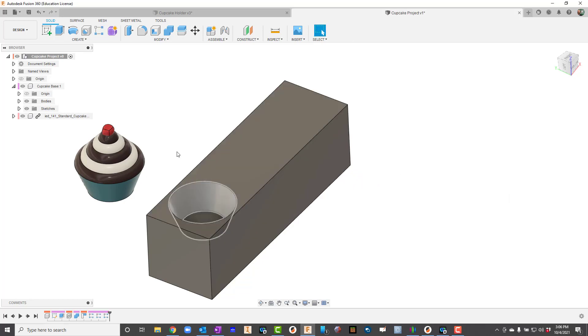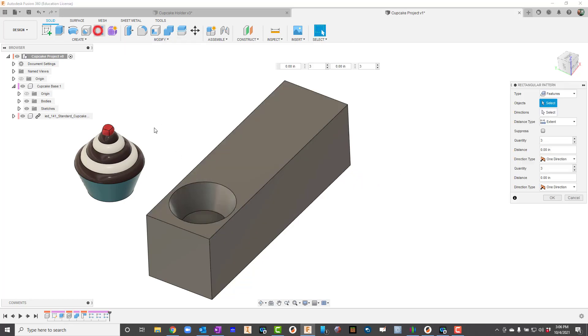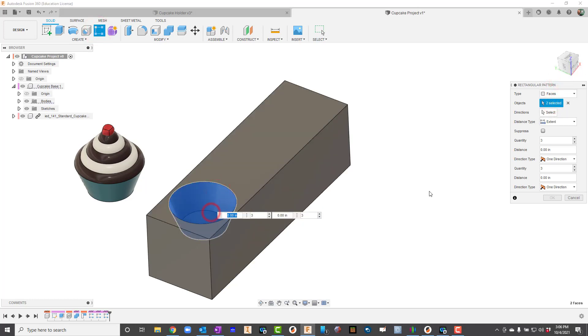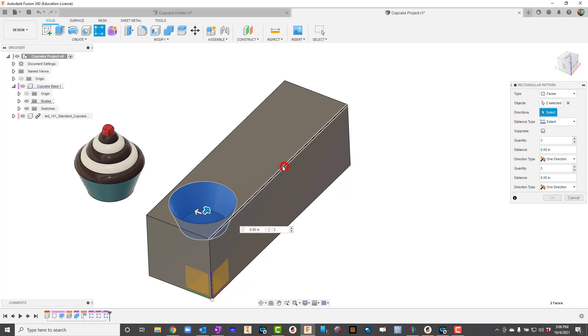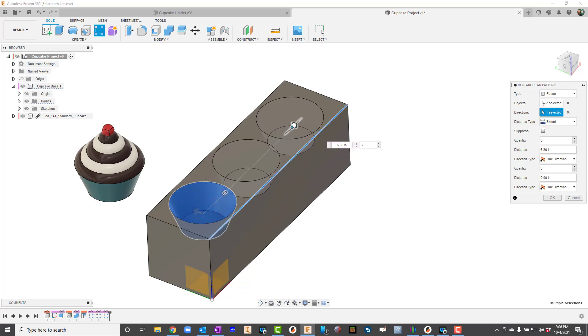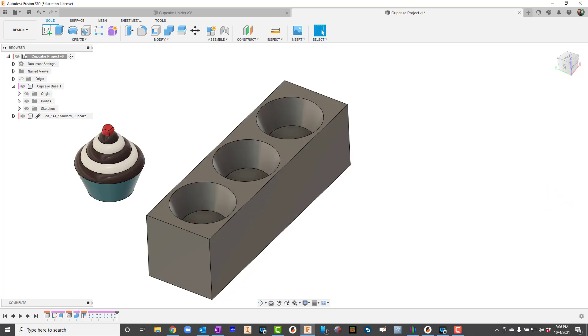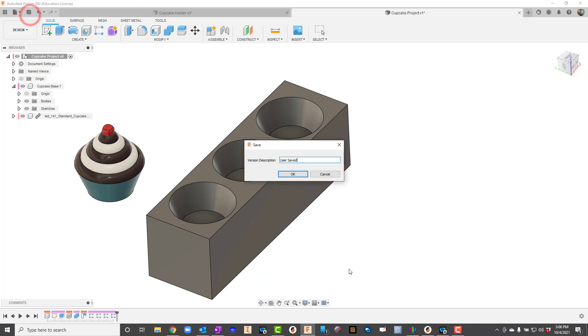I've got that in there. I'm going to go up here to Rectangular Pattern. I'll just use the faces and I'll click the outside and the bottom and then I'll say four directions. Let me click one of the edges here and just kind of drag them out and space them the way I want them spaced, and then click OK. Now I've got all three of them. Make sure before you leave it though that you hit Save.